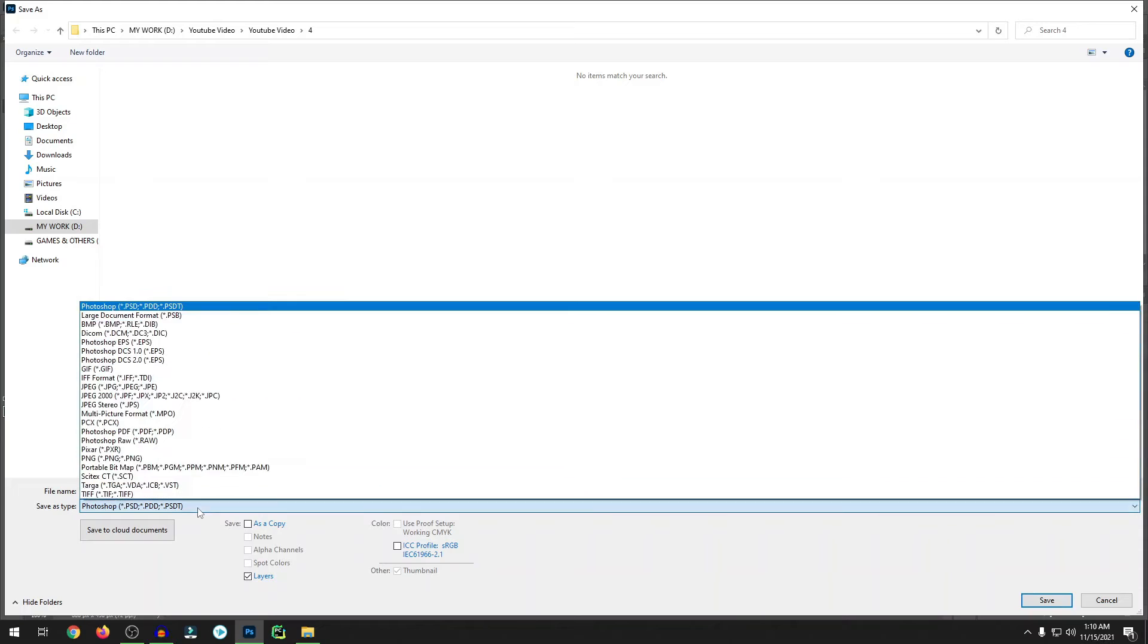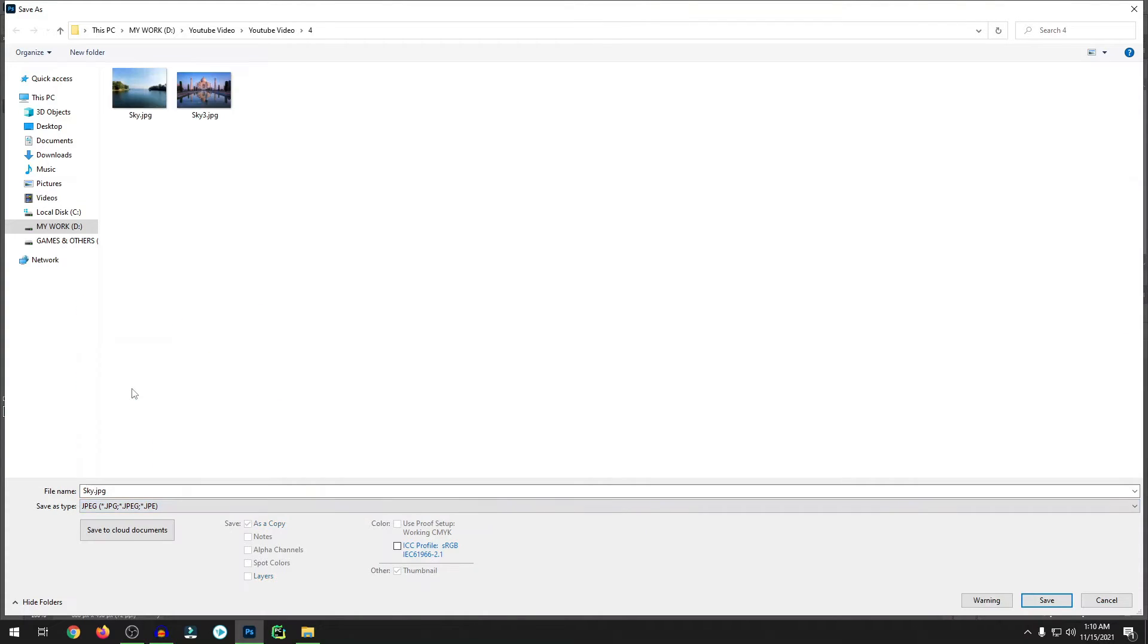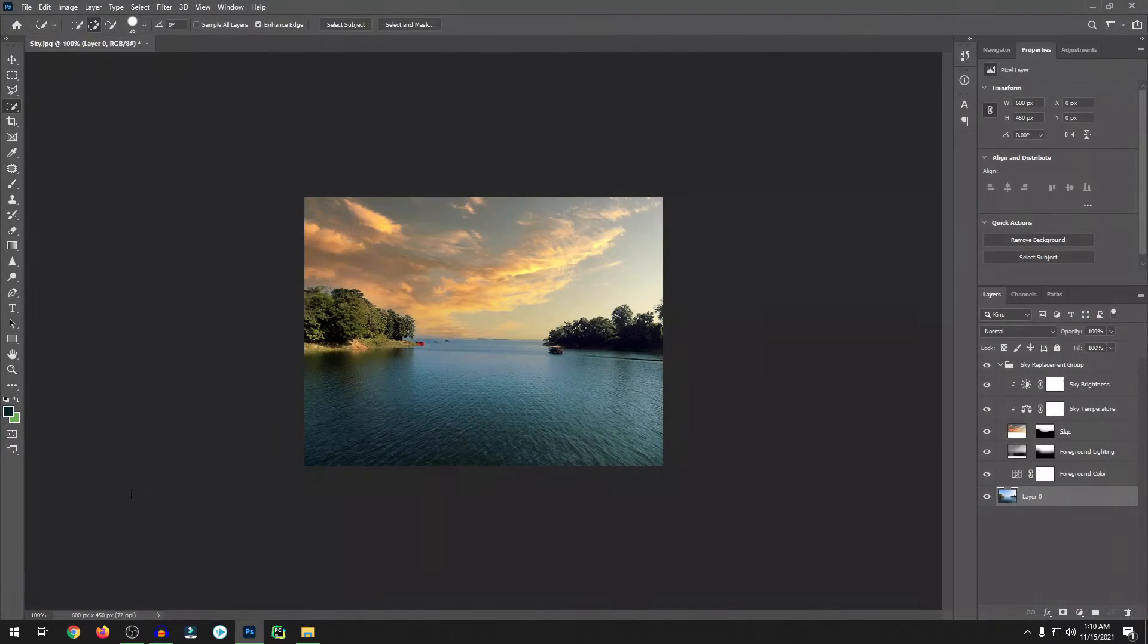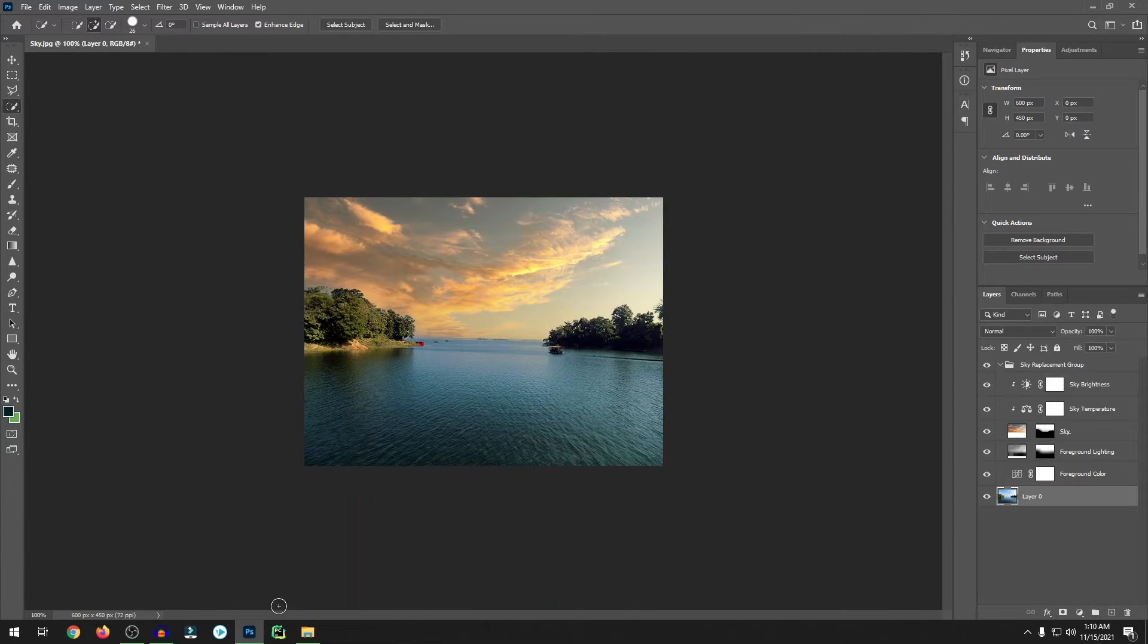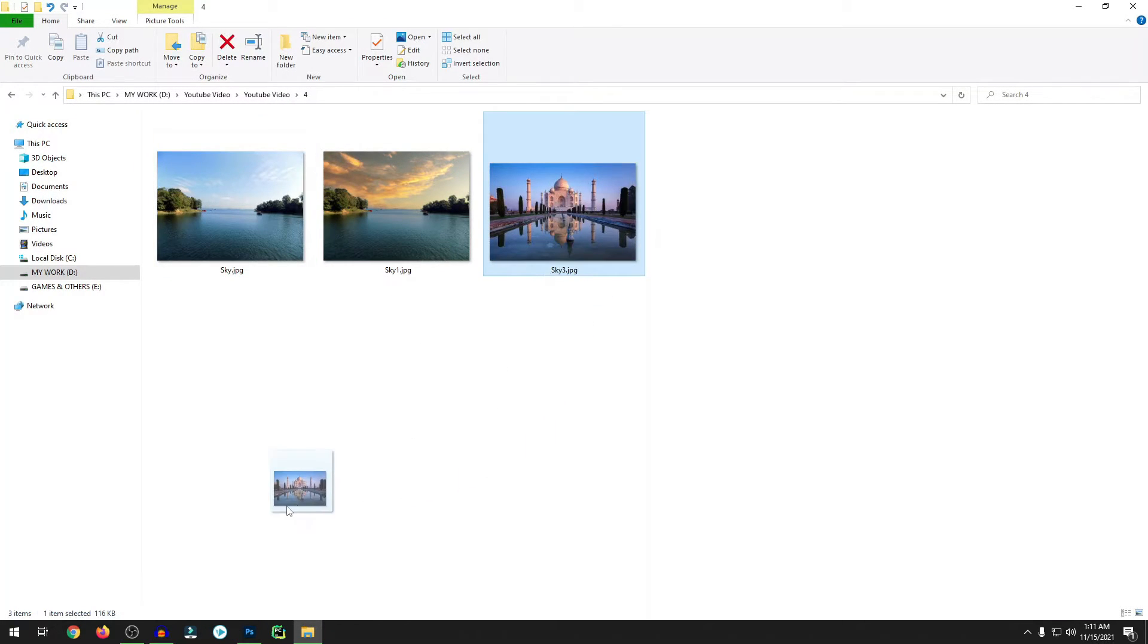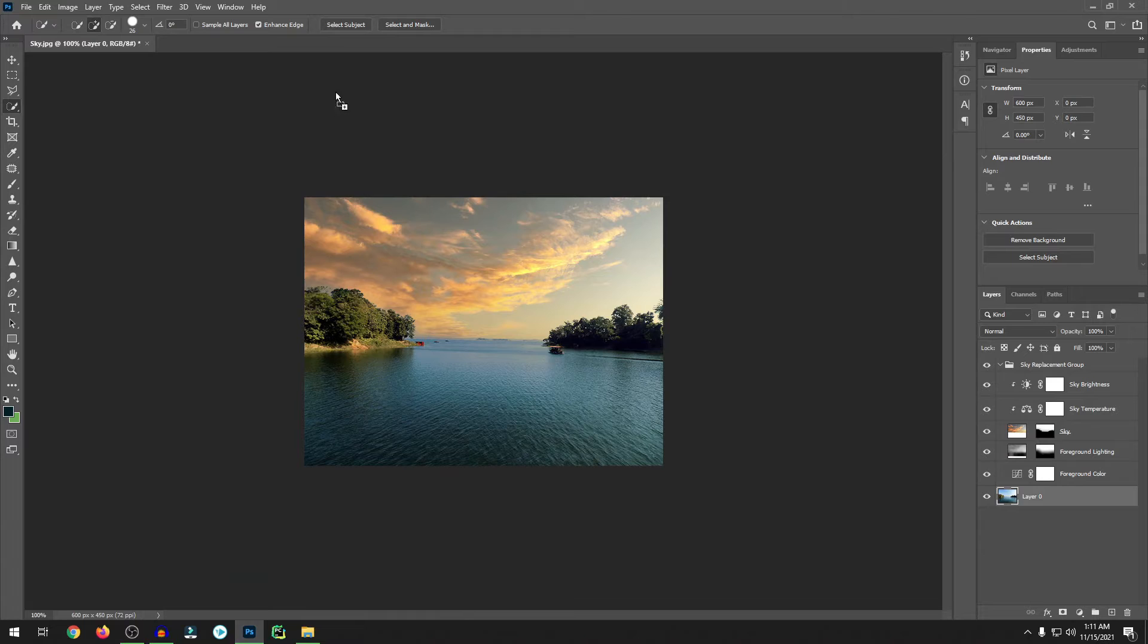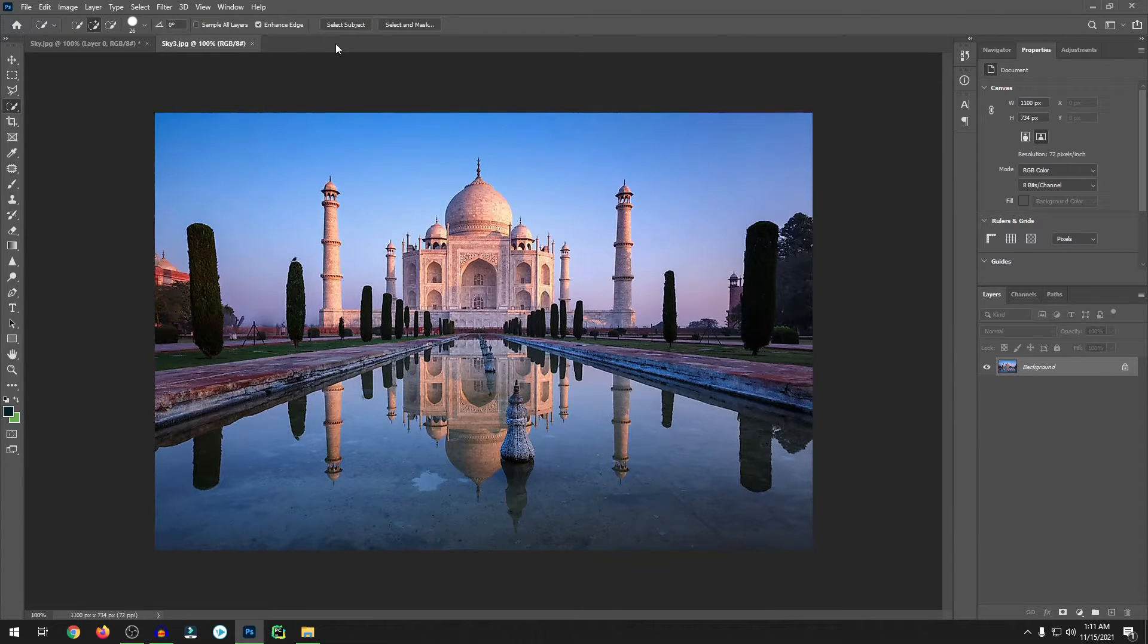Let's save this image first. Control Shift S for Windows. Save it as JPEG. Let me save it as Sky 1. OK. Now the Sky 2.